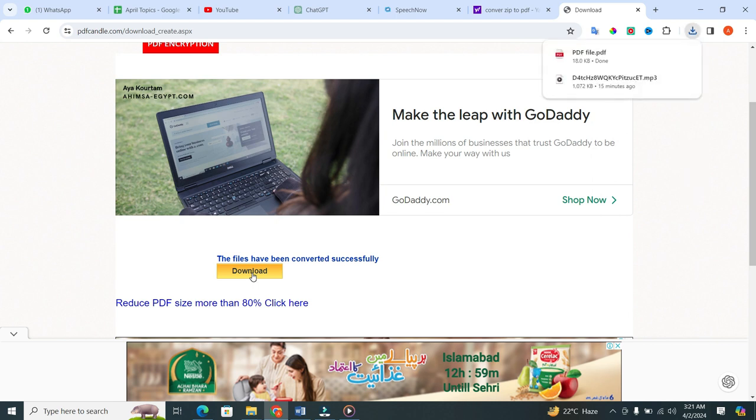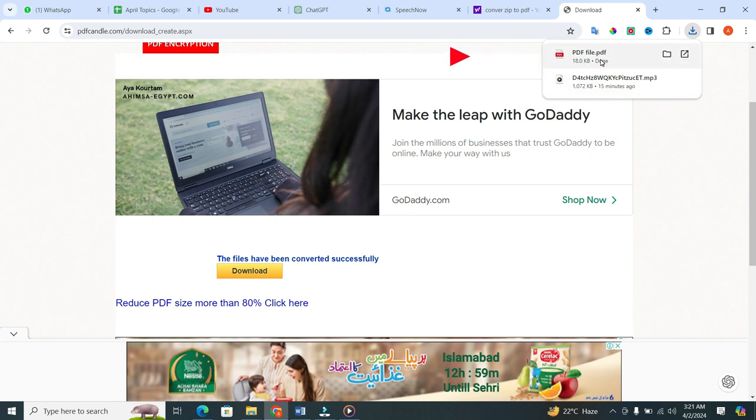You can see your download will start at the top right corner of the screen. After some time, your file will be downloaded.